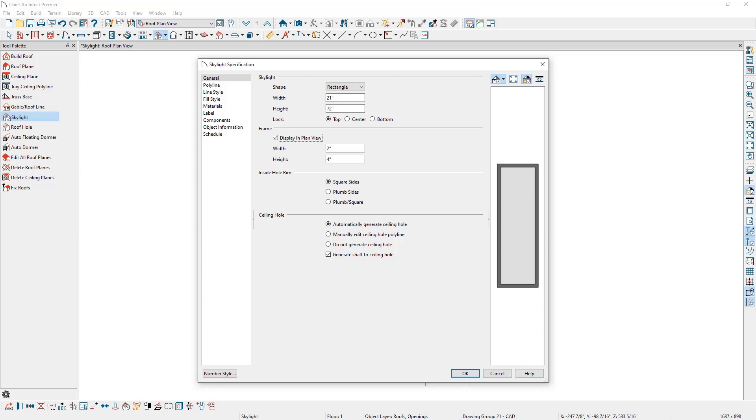By default, the hole that is created in the ceiling is generated automatically. We can change this to manually edit ceiling hole polyline, if we want to manually change the shape of the ceiling hole without changing the dimensions of the skylight object. This last checkbox tells the software to connect the skylight to the ceiling hole automatically. If we uncheck this box, we'll have to create the sides of the shaft manually.